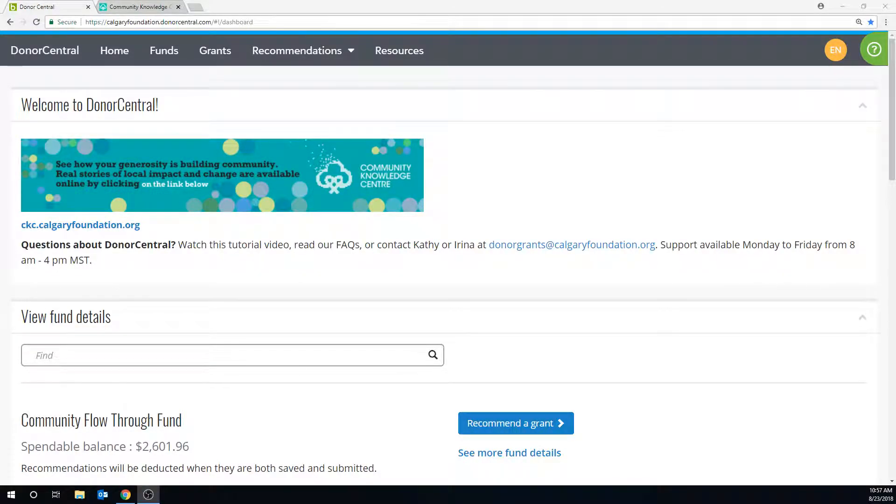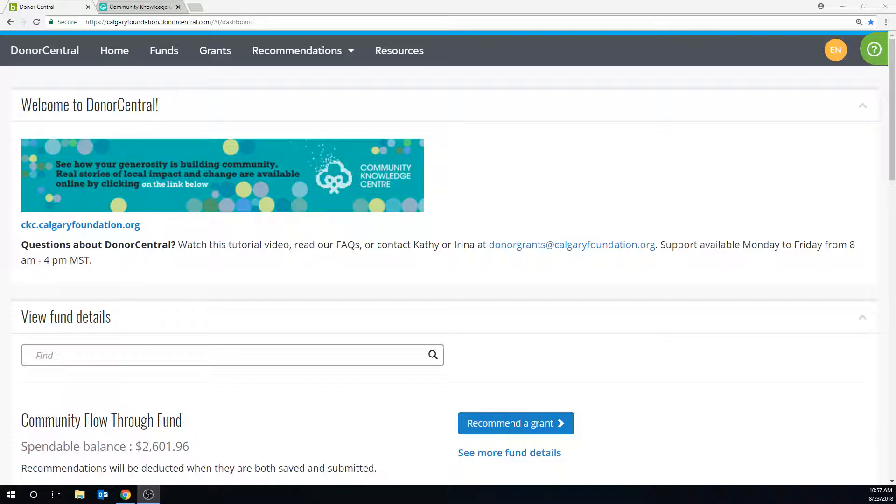Now that you've logged in, welcome to the homepage. We're excited to share the Community Knowledge Centre website that's accessible from here.